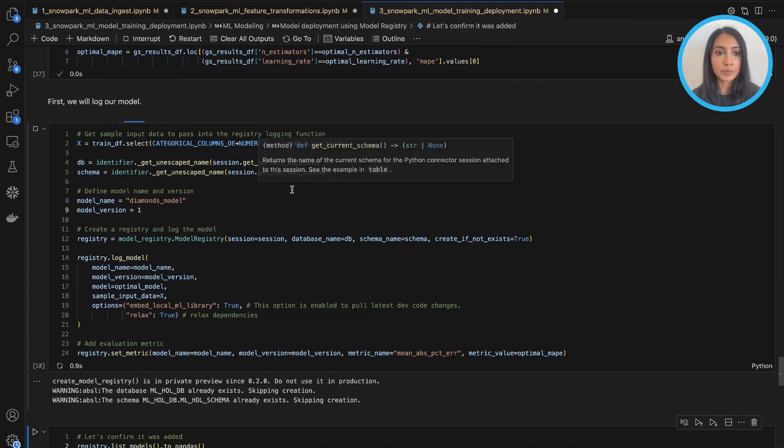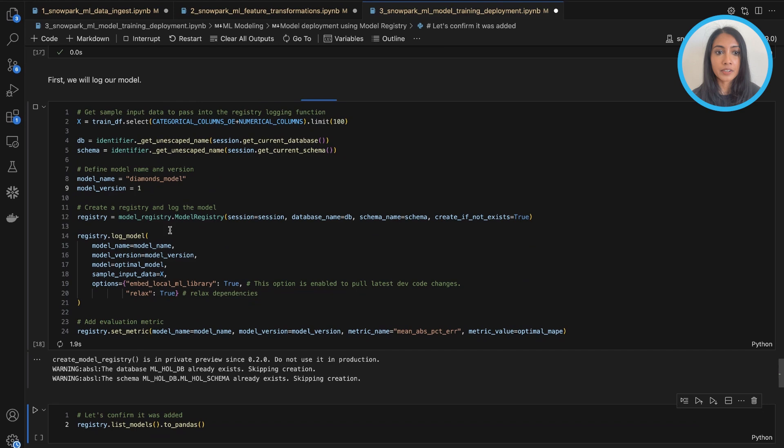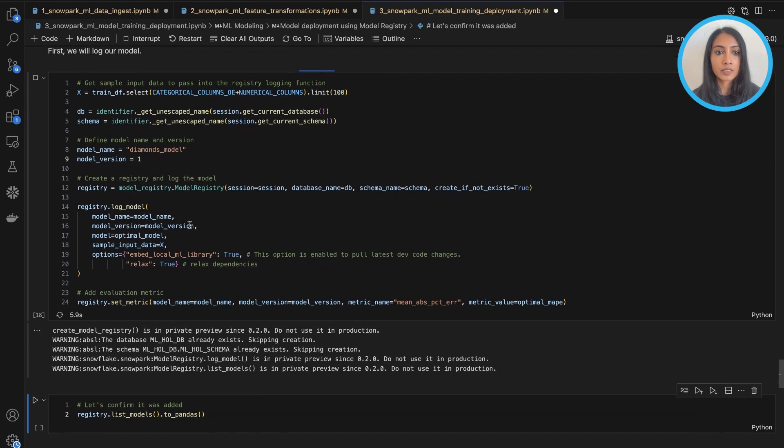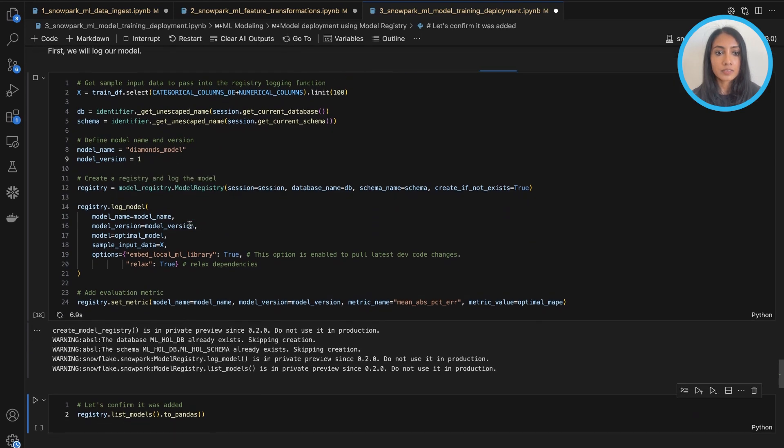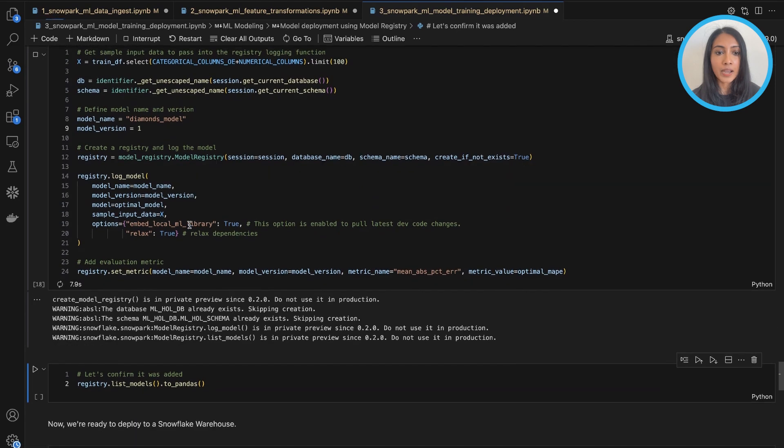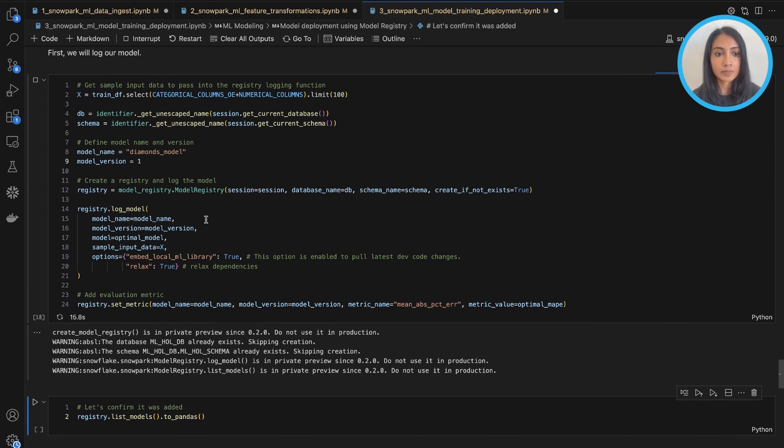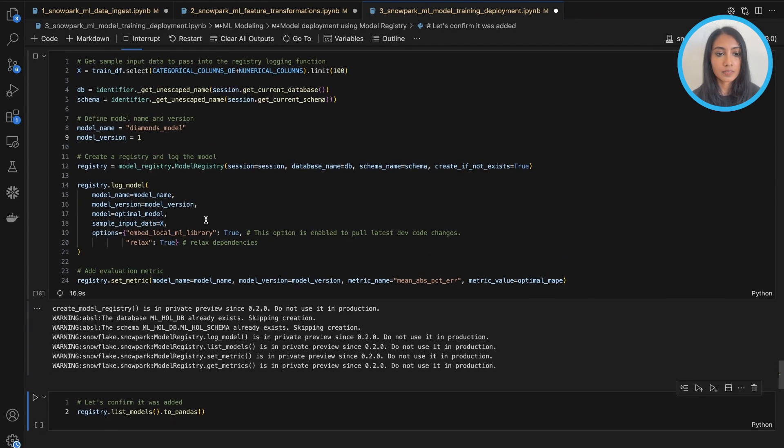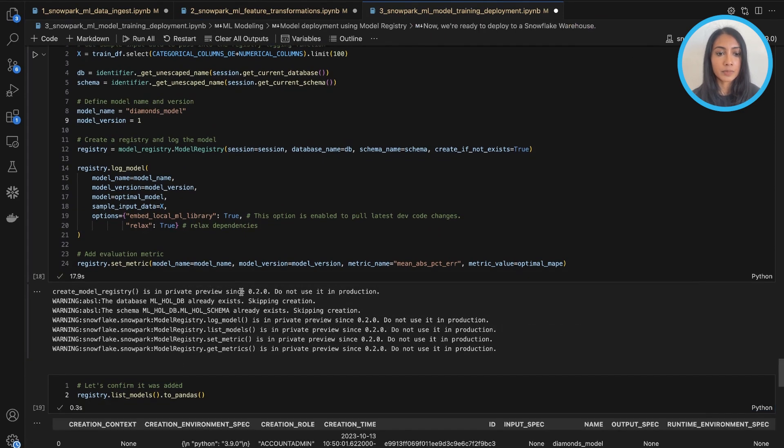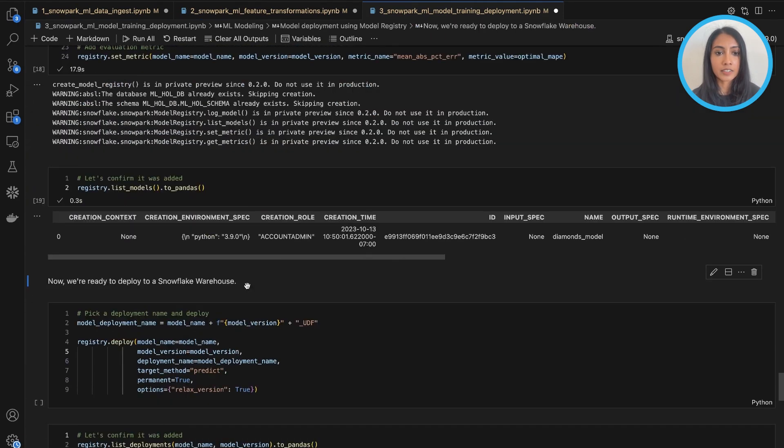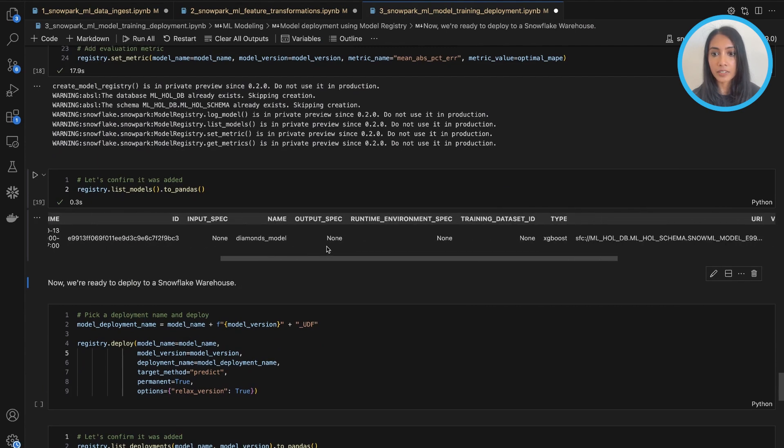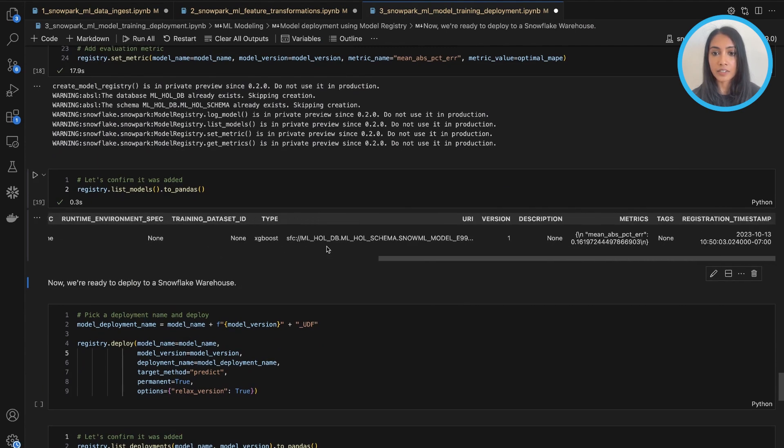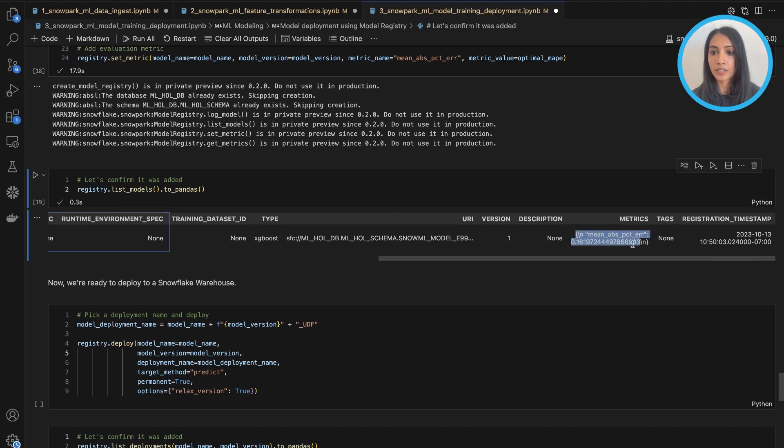And once we have that, we can create our model registry object to log our model and then pass in our evaluation metric as a part of the metadata that will be logged as well. Finally, let's confirm that it was added correctly. And yes, I see my model here and I see the various metadata associated with it as well as the metric that we tagged here.